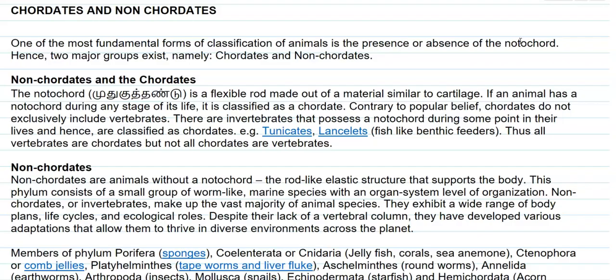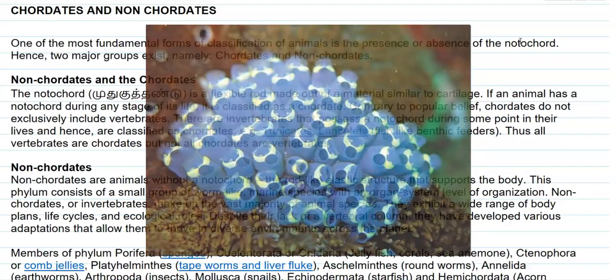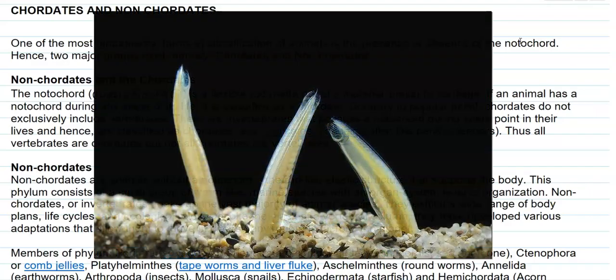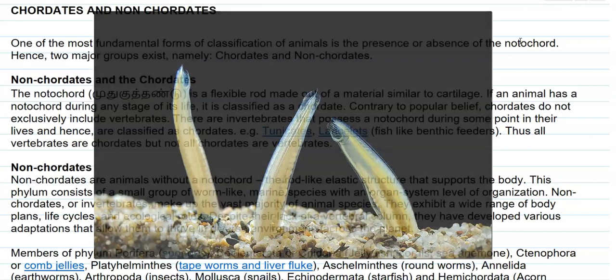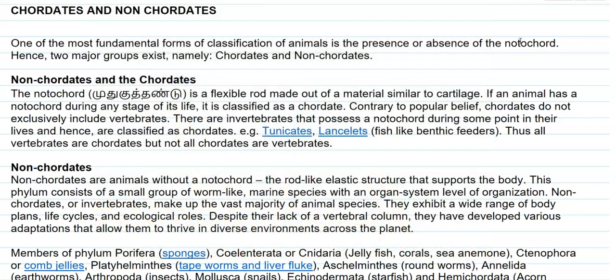These invertebrates include animals such as tunicates and lancelets. Lancelets are certain fish-like animals that feed in the very bottommost part of the oceans. Thus, all vertebrates are chordates, but not all chordates can be referred to as vertebrates.